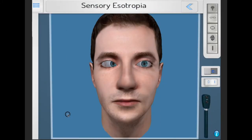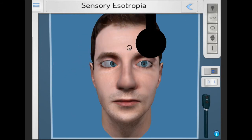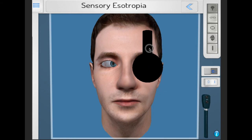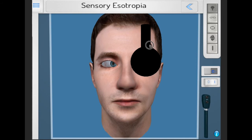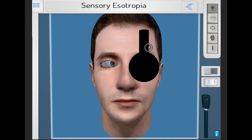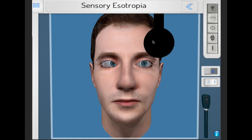Sensory esotropia is the result of organic visual loss, such as blockage in the media or eye disease of any kind. On covering the fixing eye, the sensory esotropic eye — in this case the right — does not move. In some scenarios, there may be a roving, non-fixating movement, but the eye does not take up fixation.